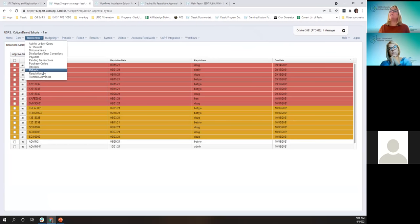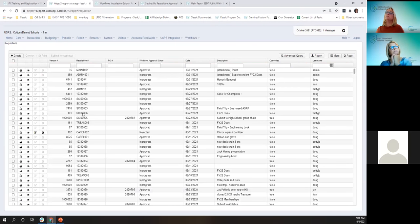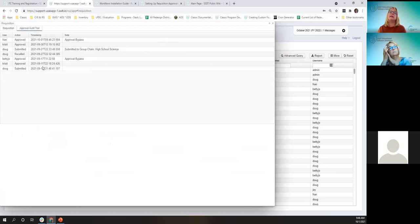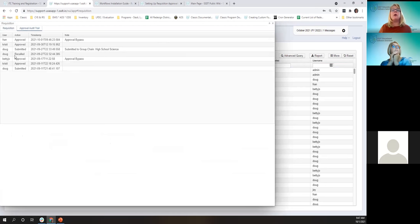When we go back to that requisition, the audit trail shows that Doug originally submitted it on 9-11, Christy the science teacher approved it on 9-11, but then Betty Jo the assistant treasurer was in the chain before and the group was changed. Doug recalled the requisition to submit it to the right group, Christy approved it again, and then the next step would have been the principal or assistant — but Fran the treasurer bypassed the approval, and it's all recorded.